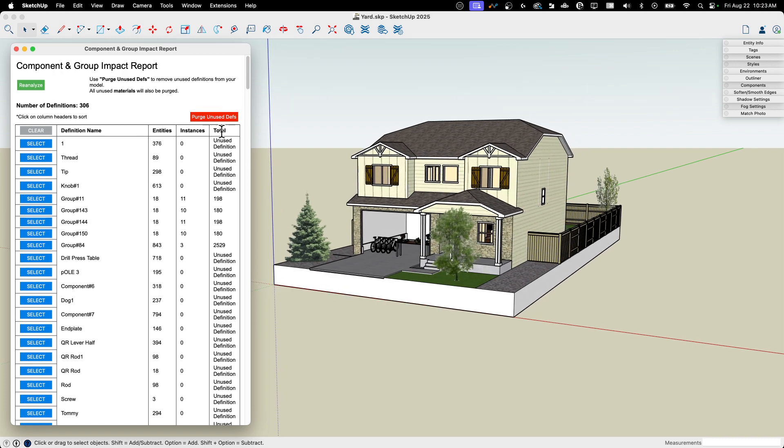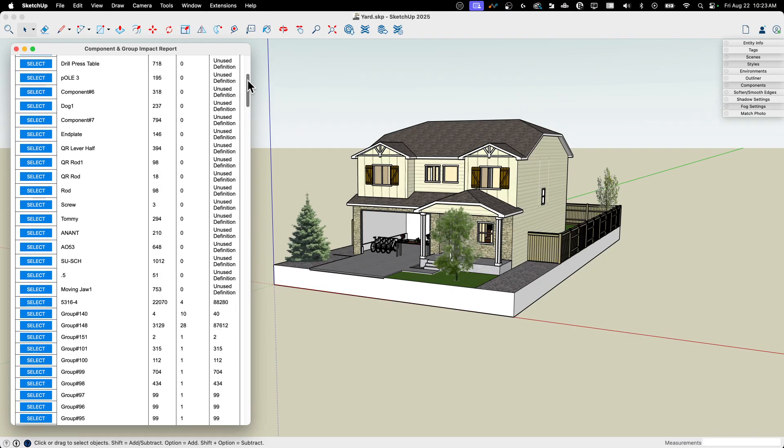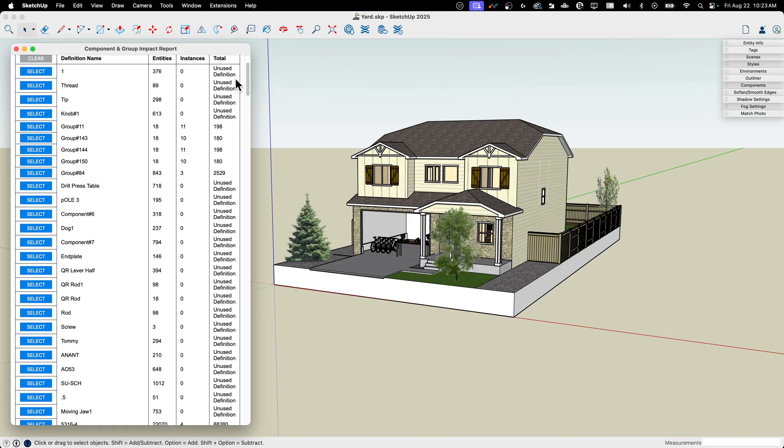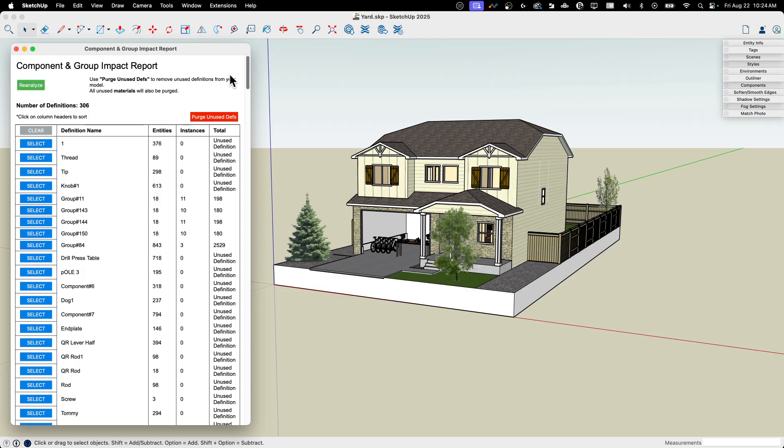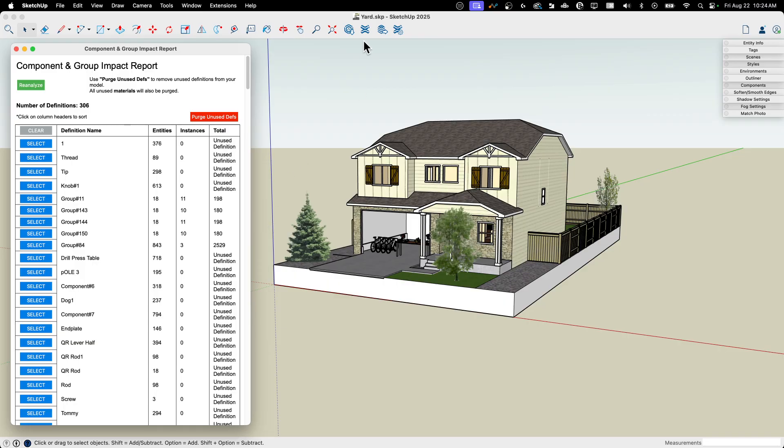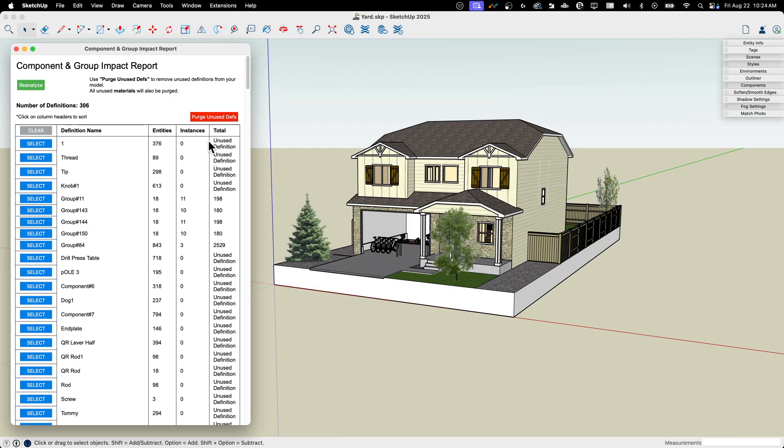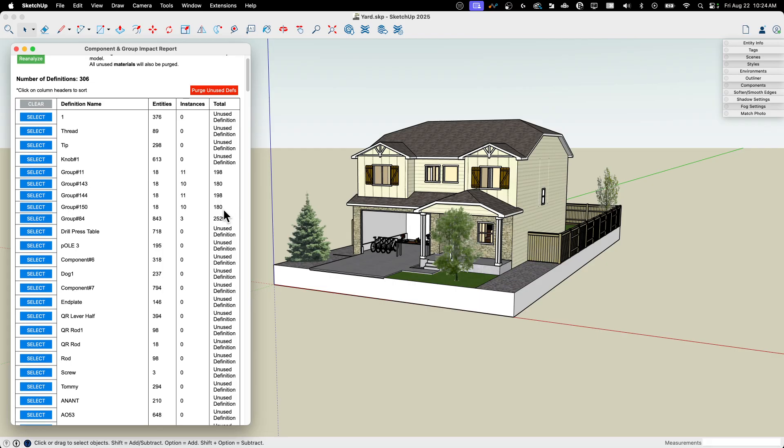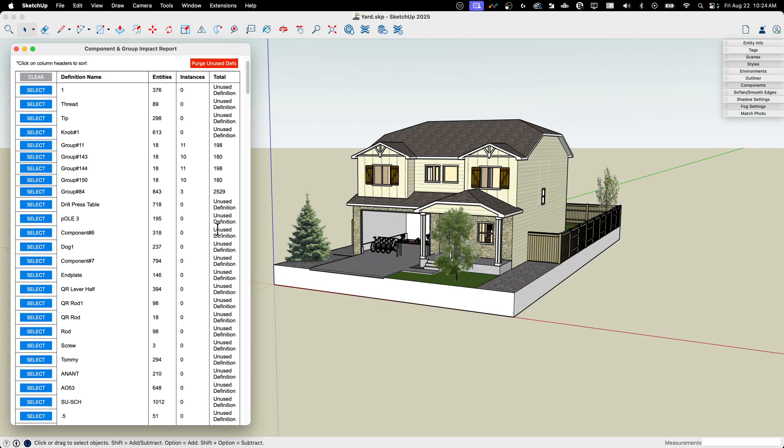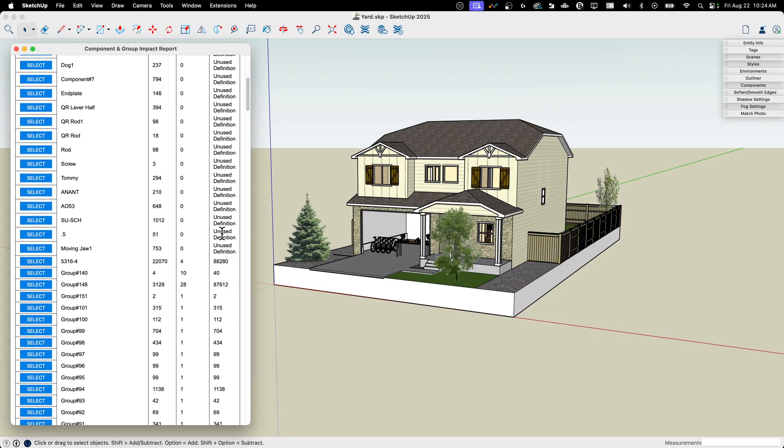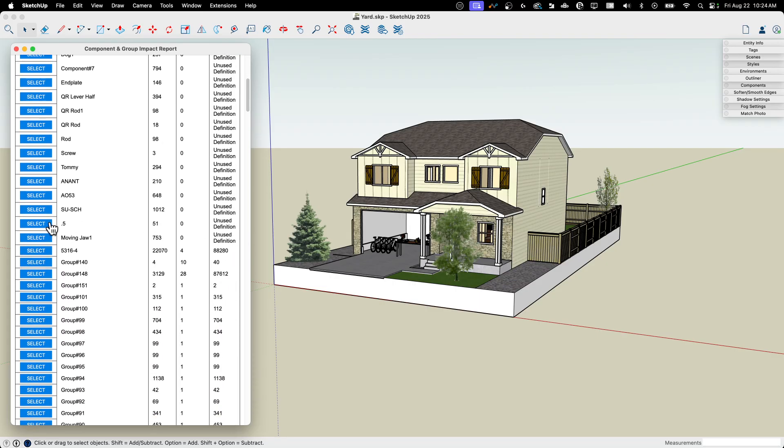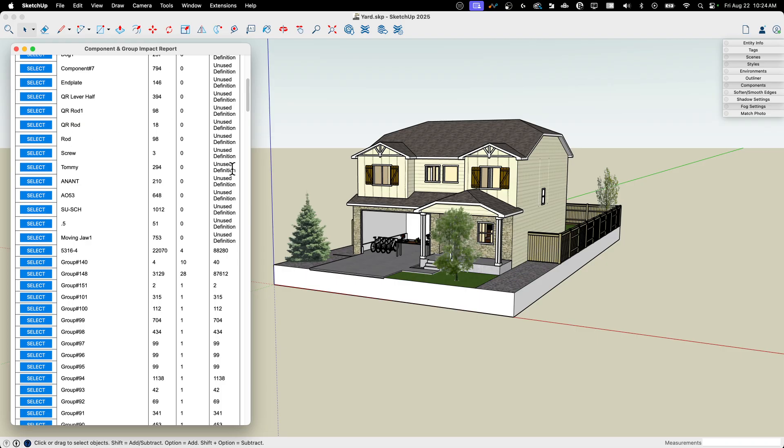But it also tells you what's an unused definition. So unused definitions for those of you who are not familiar. Anytime you import something into a working model, a copy of it gets saved, even if you delete it off the screen. So if I go to 3D Warehouse and I say, I want to check out this car because I might put it in the driveway. And I import it and they go, ooh, that car's ugly. I don't like it. I select it and delete it. That instance of that car is still saved in the model. It's just not on the screen. So it is an unused definition is what they call it. So it's saved in the model, but we're not actually showing it on screen. So in here I have a bunch of those, right? So all these are unused definitions and they're all being saved in the model and they're not actually getting used.